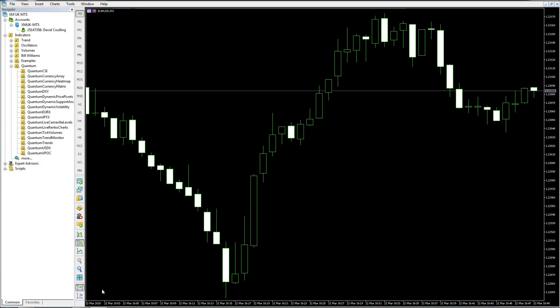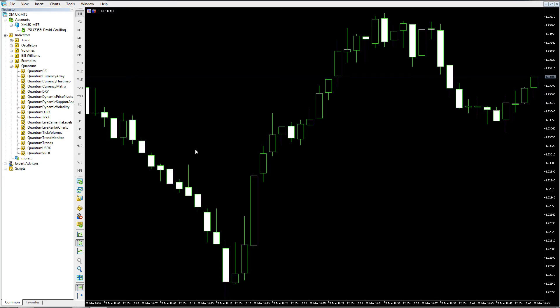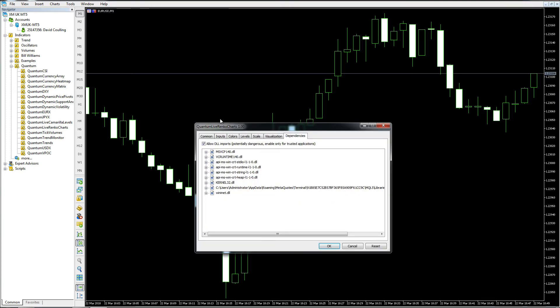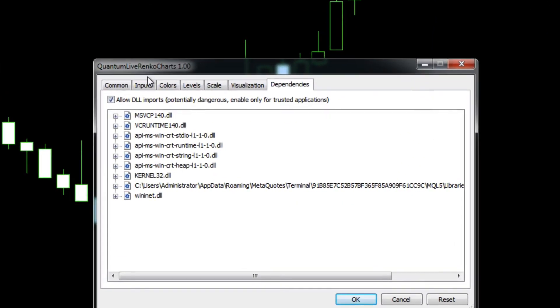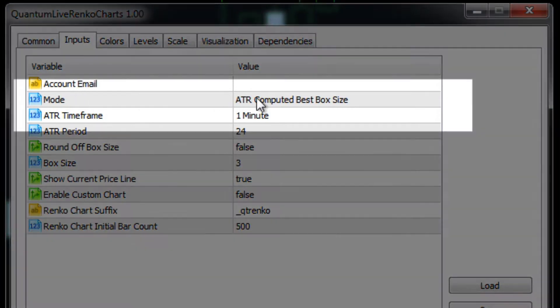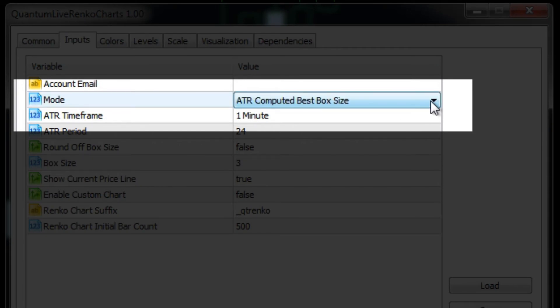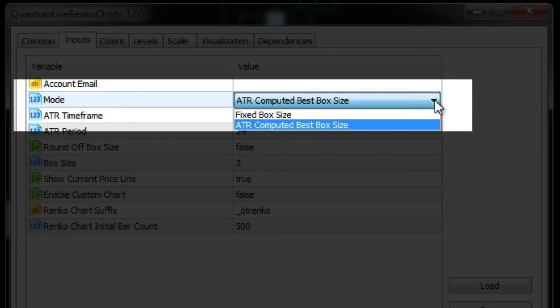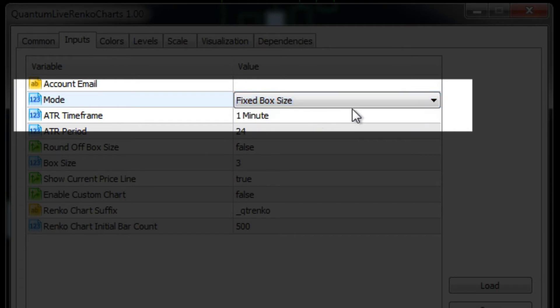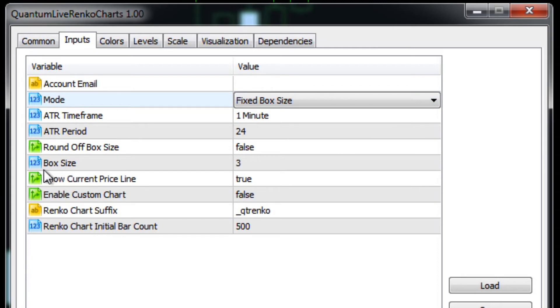Now let's go back to our Euro Dollar one minute chart again. This time what we want to do is we've decided we want to run a prescribed box size that we wish to choose ourselves. We drag the indicator onto the chart, we go to our inputs, and instead of having the ATR computed best box size, we double click on that, a little drop down arrow appears, and we select fixed box size.